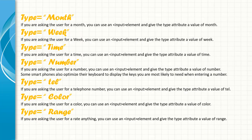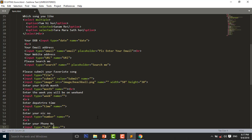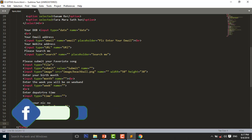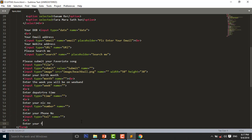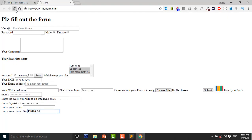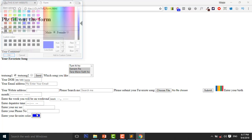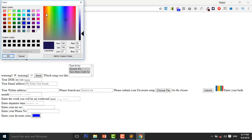After that I will discuss about color and range. I use a BR tag and add 'Enter your favorite color', then input type is equal to color. I press Control+S to save and reload the page. Here you can use the color input to pick a color. You can also add custom colors — for example, add to custom — so you can choose your favorite color from there.